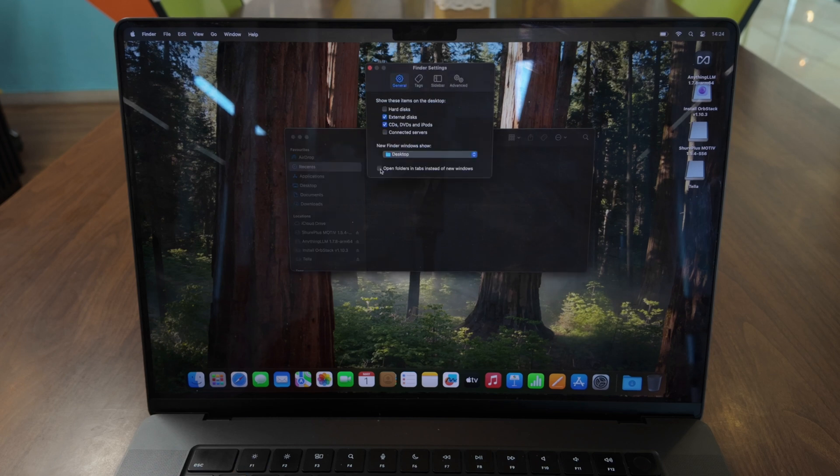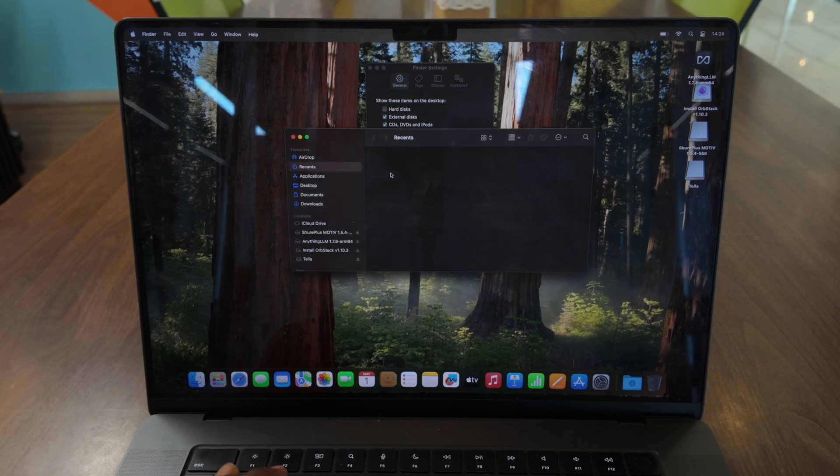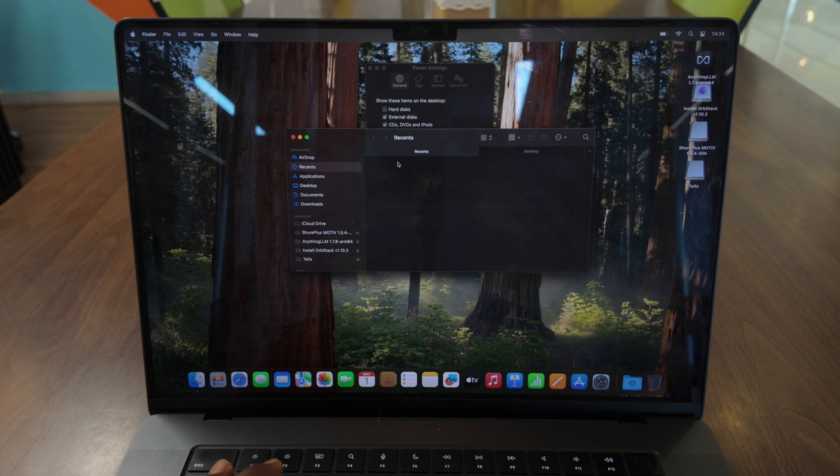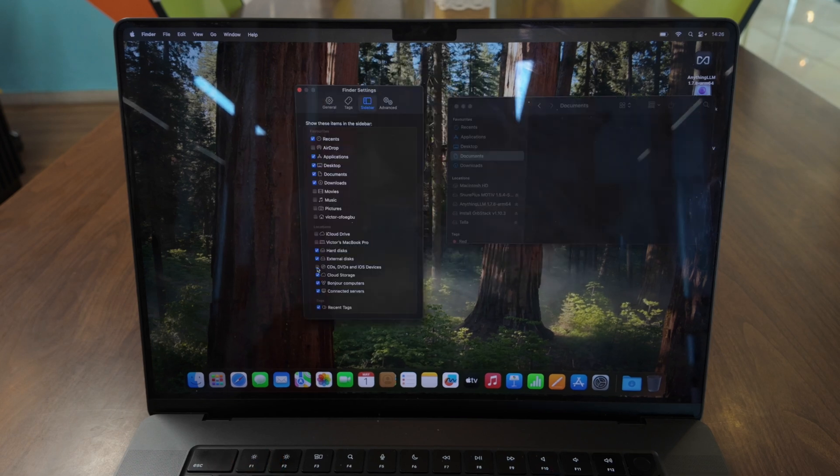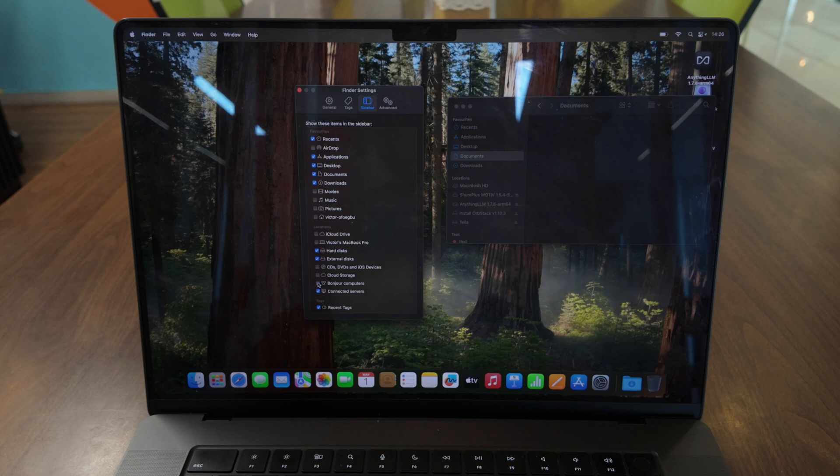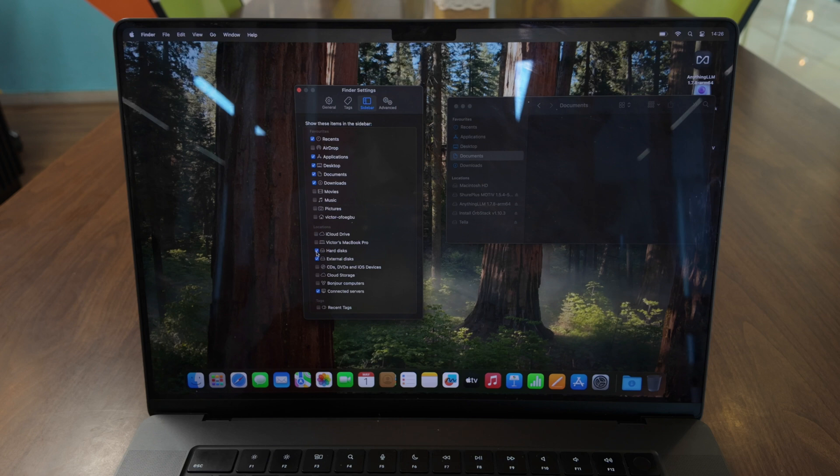Next, enable 'Open folders in tabs instead of new windows.' This one step dramatically improves my Mac experience. Under sidebar, I'll customize what appears here. I like to show my root directory, applications, and important folders. I rarely use the rest, so I just remove them.